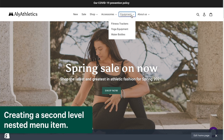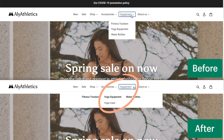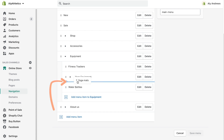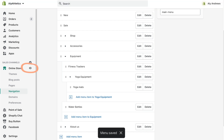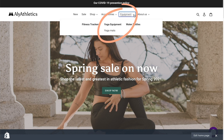Now let's create a second-level nested item. In this example, I'm going to take the collection Yoga Mats and nest it under Yoga Equipment, making it a second-level drop-down menu item. I'll do this by clicking and holding the six-dot icon next to Yoga Mats and moving it under and to the right of the Yoga Equipment menu item. Let's click Save and look at that change. Now when we look at our home page, you can see Yoga Mats under Yoga Equipment under Equipment.